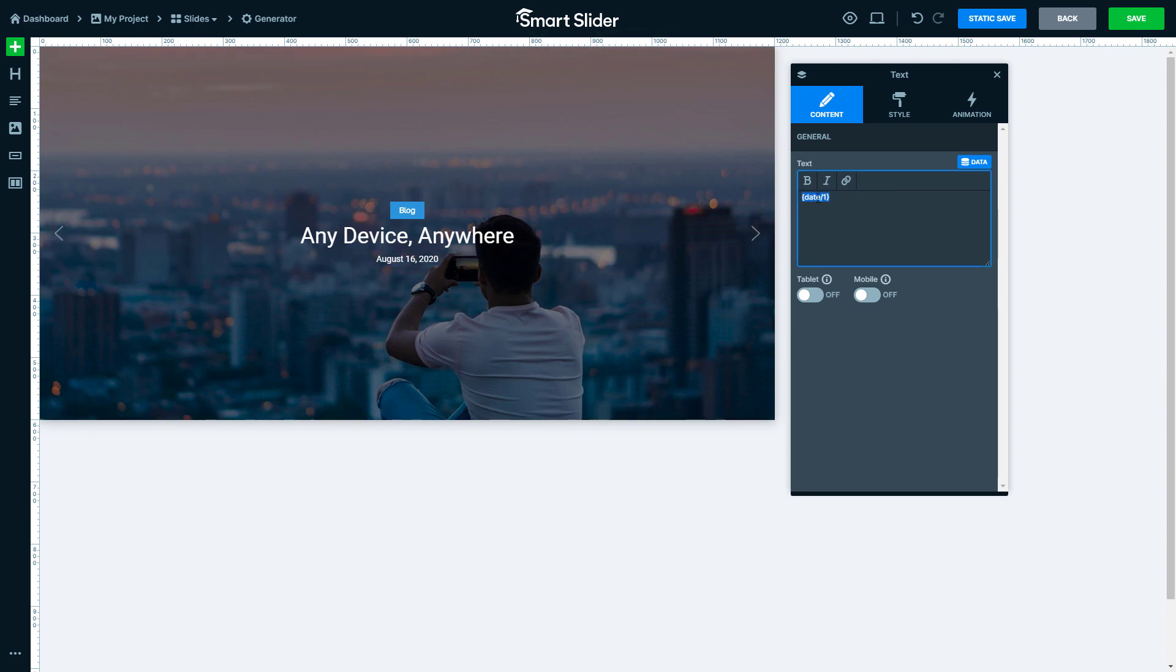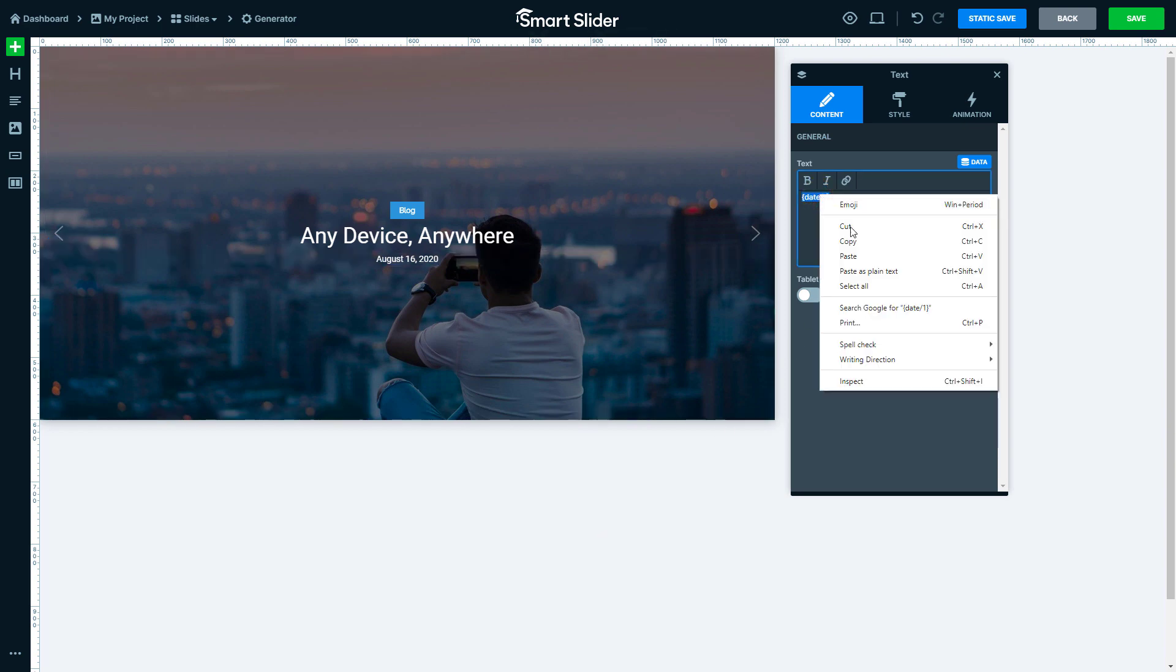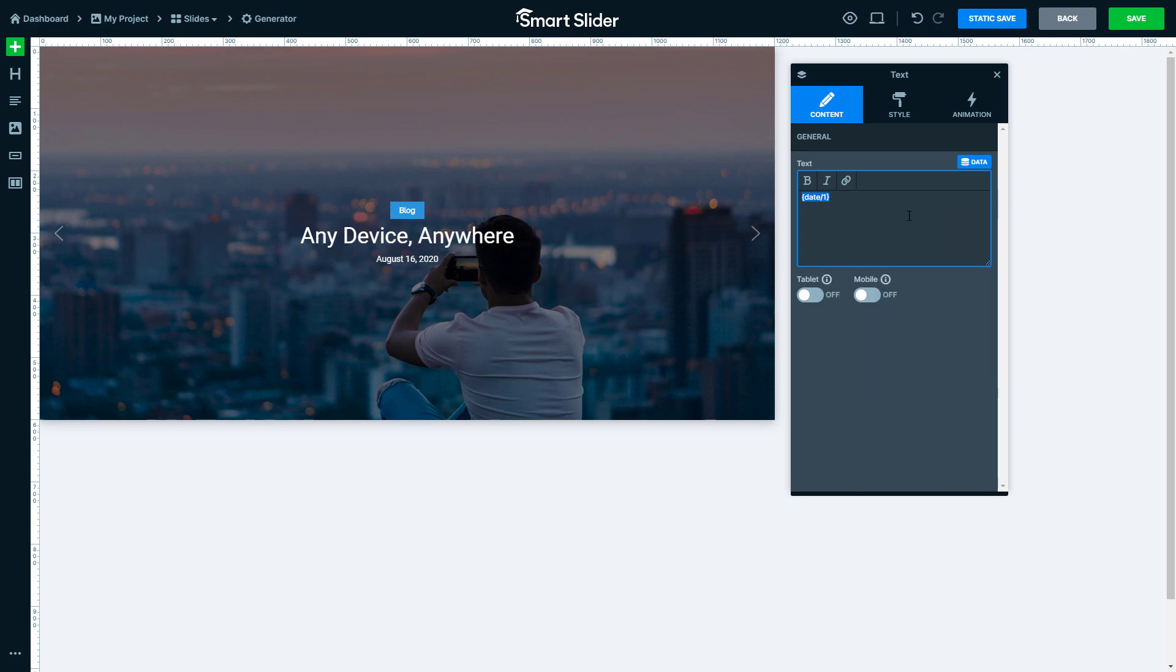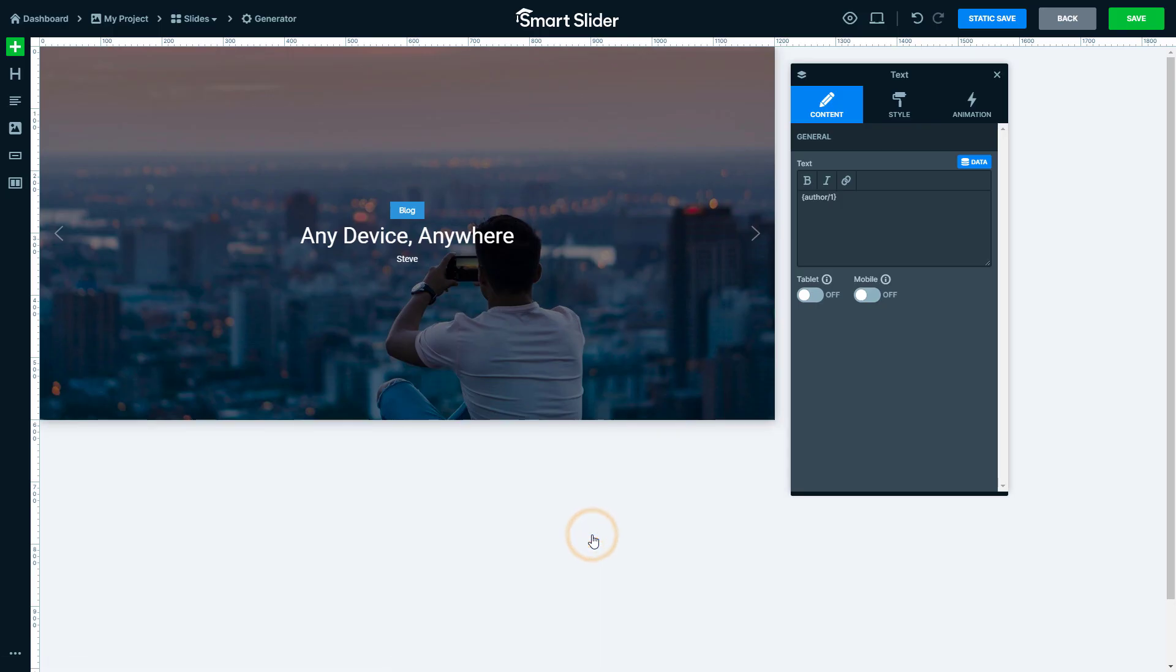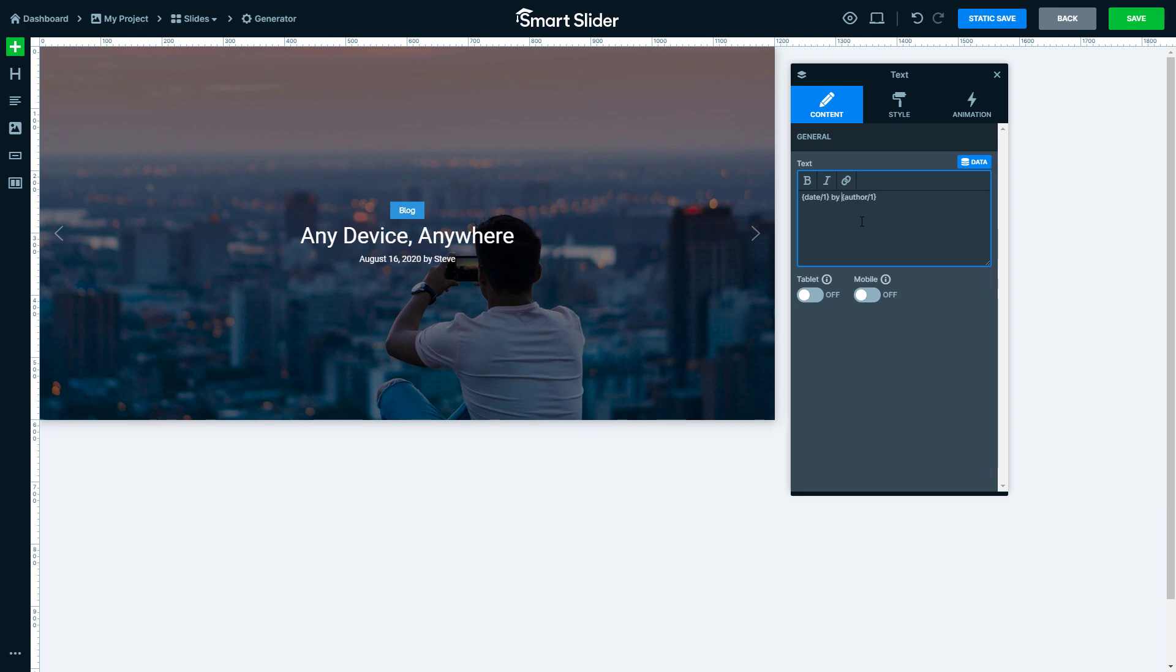So let's copy this variable and insert another one. I will select the author variable. Now I can insert the previous variable in front of the author and write some text between them.